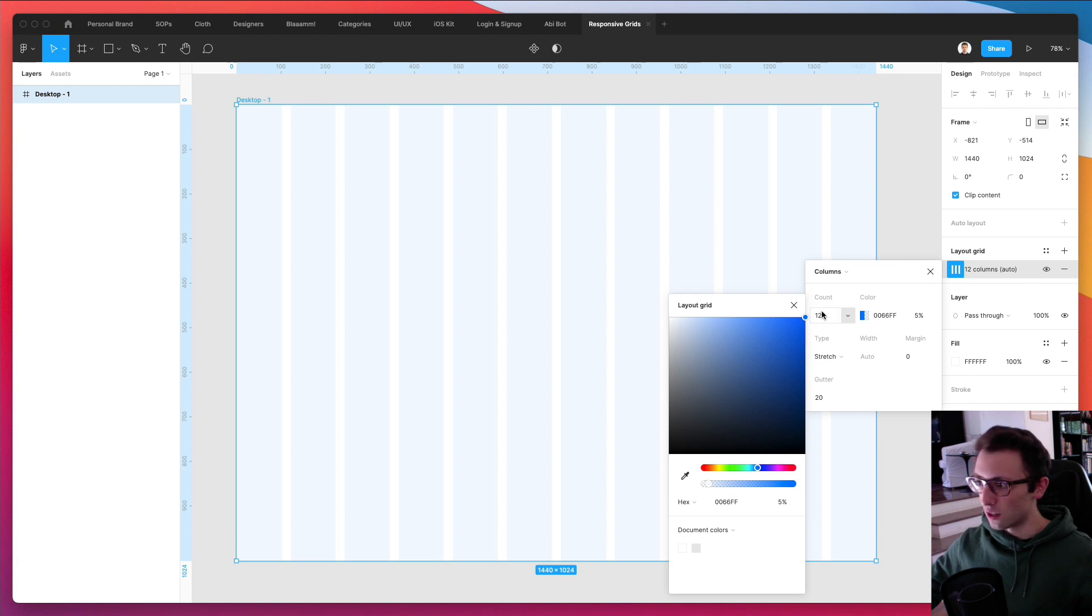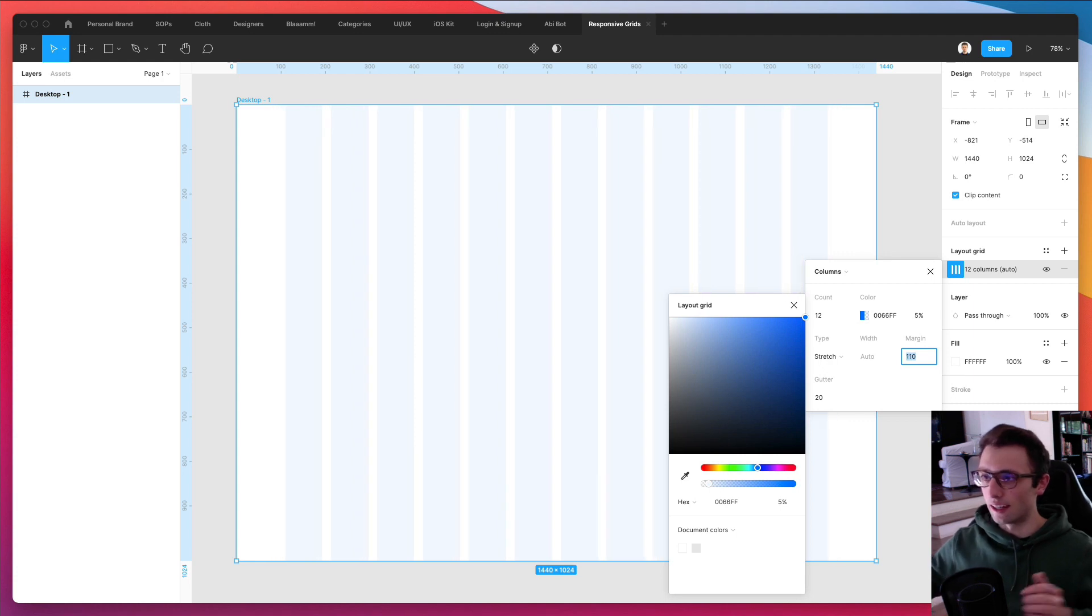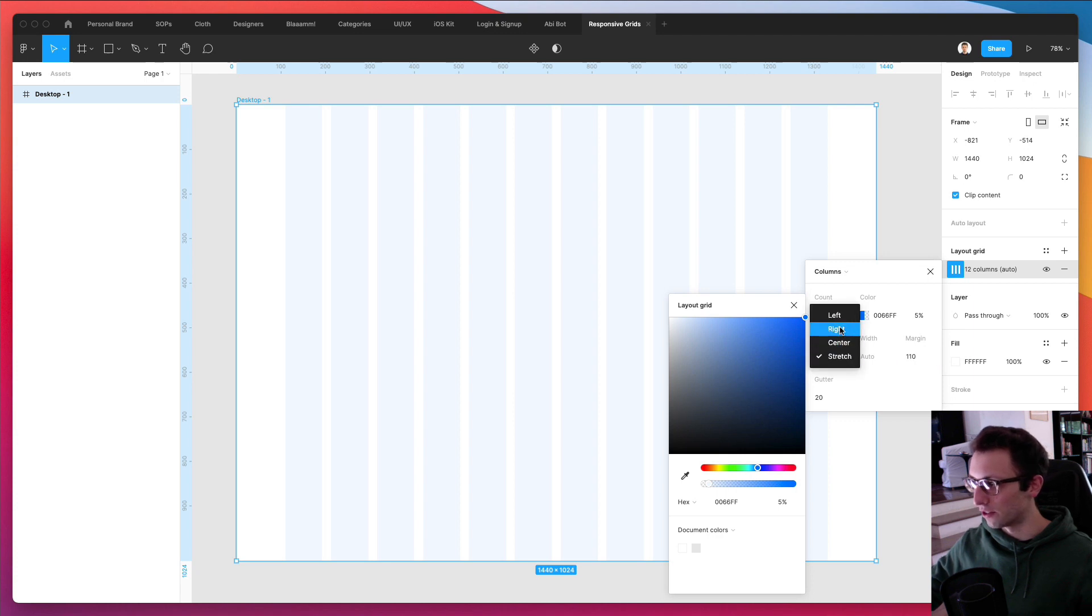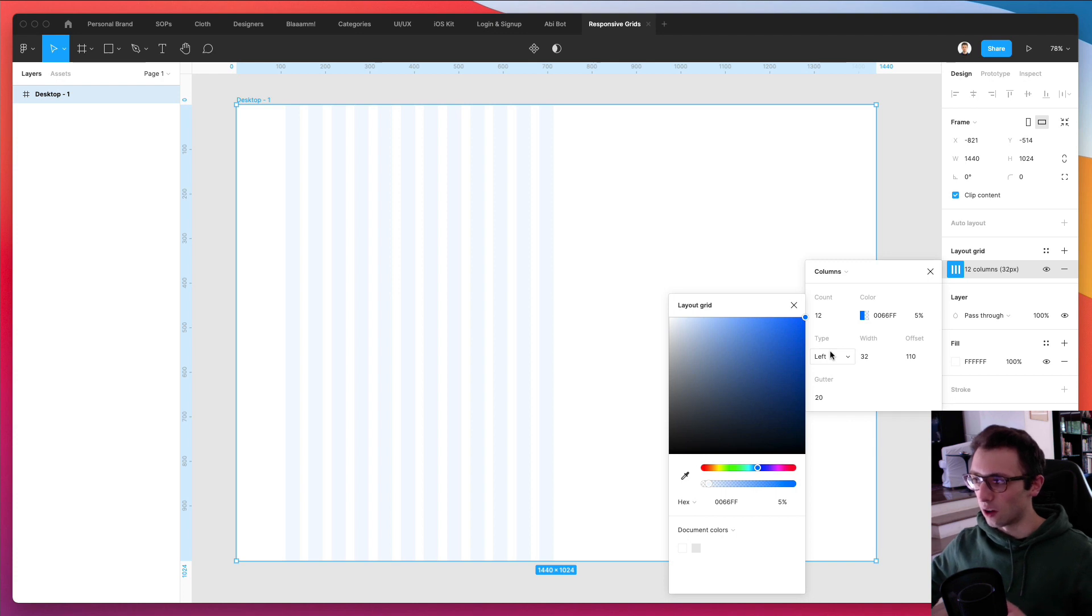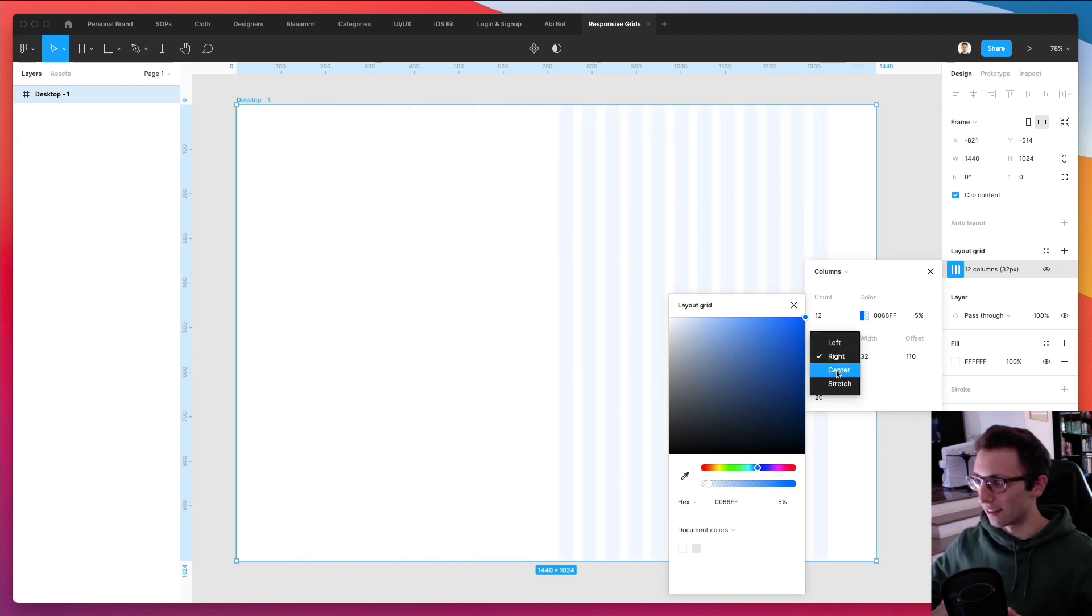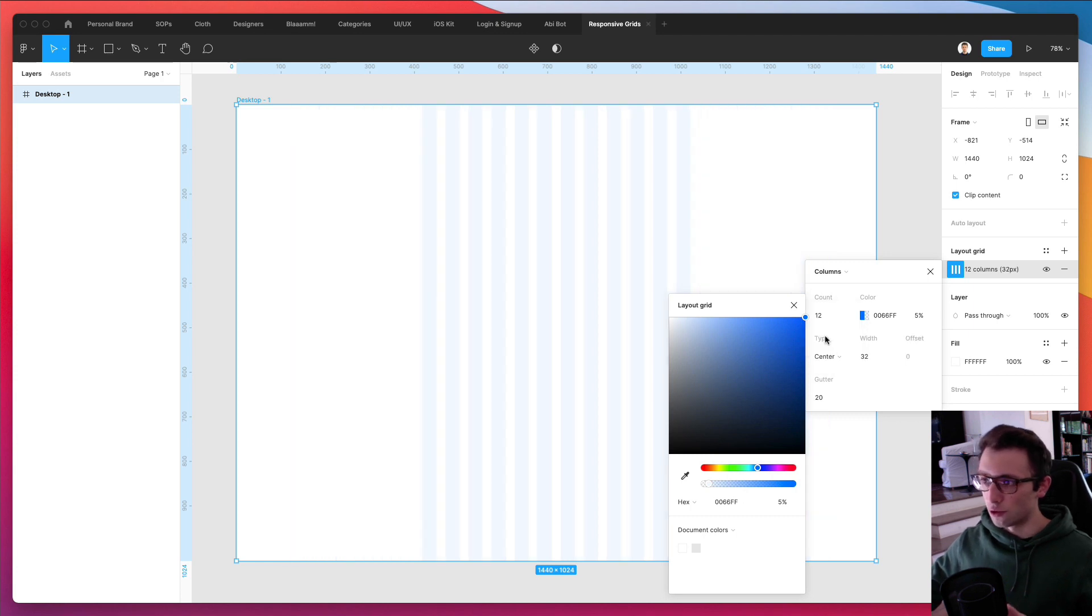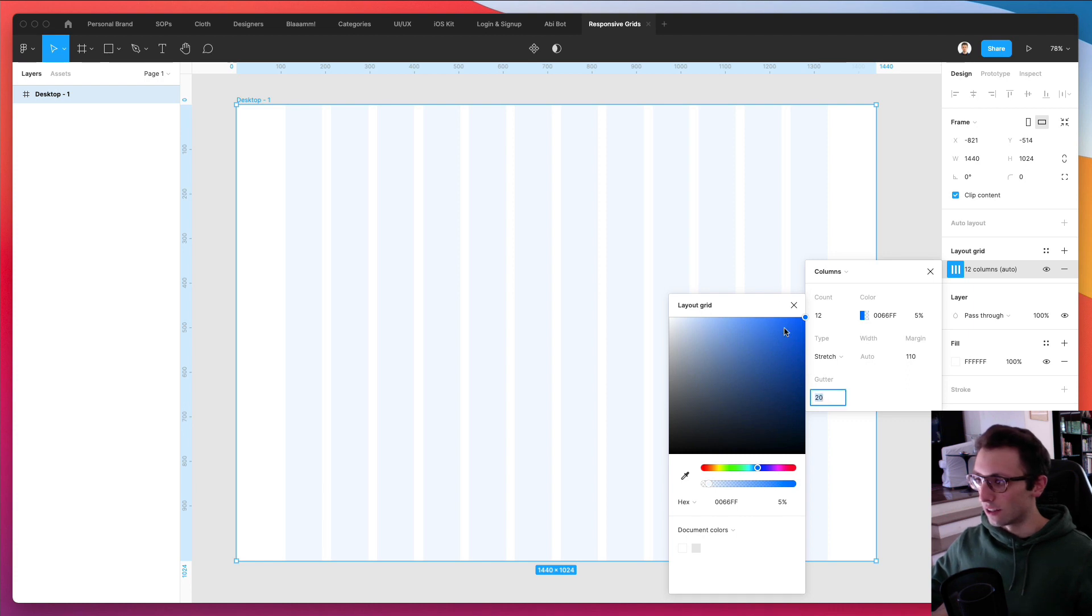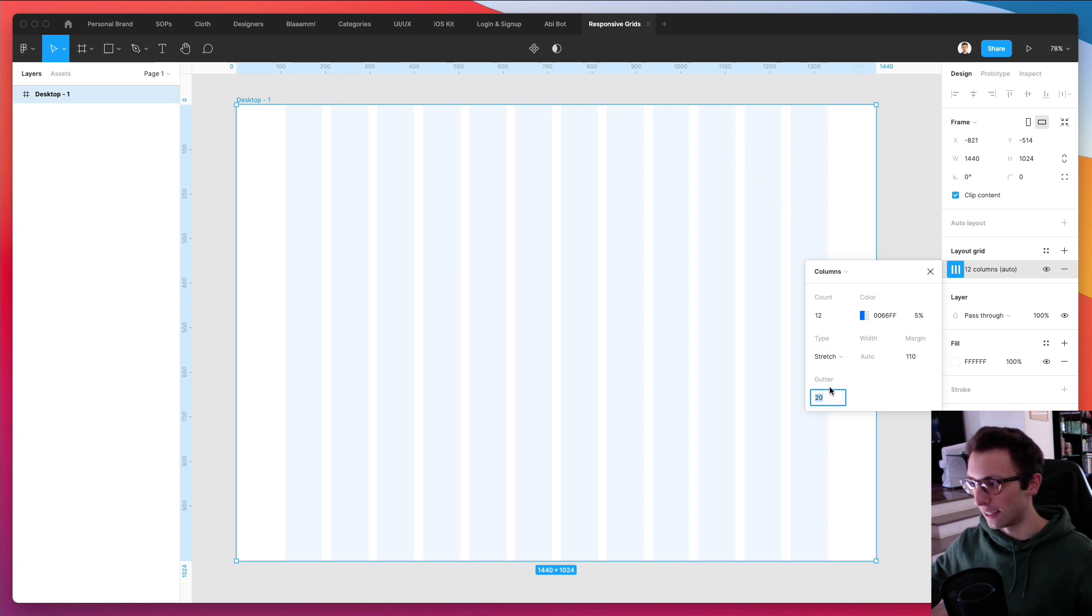As you can see, you can set the count over here. And what I like to do is also to set a margin in between the left and the right. So you can adjust that from here very easily. And you can also select if you want the columns to be set on the left, on the right, on the center or stretching. Usually, I always keep the default, which is stretch.